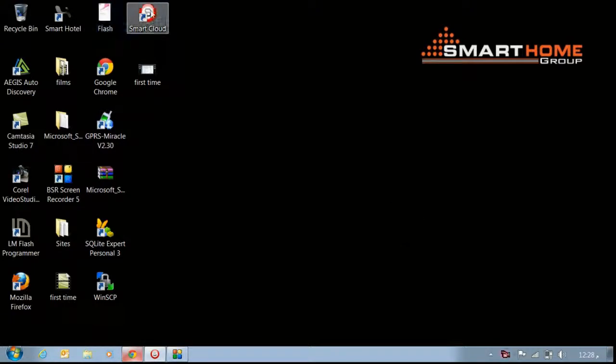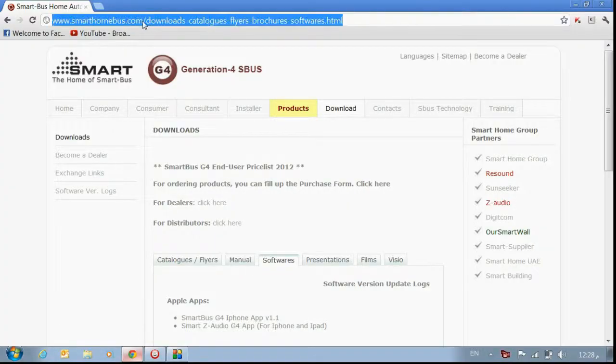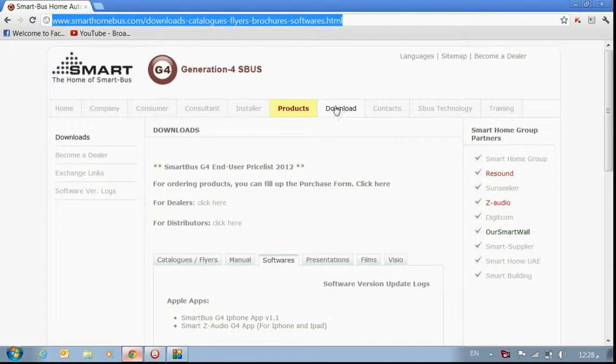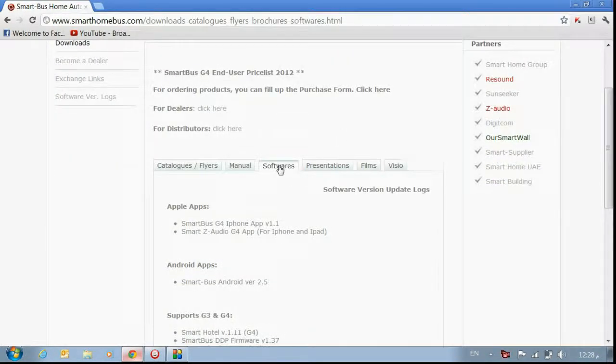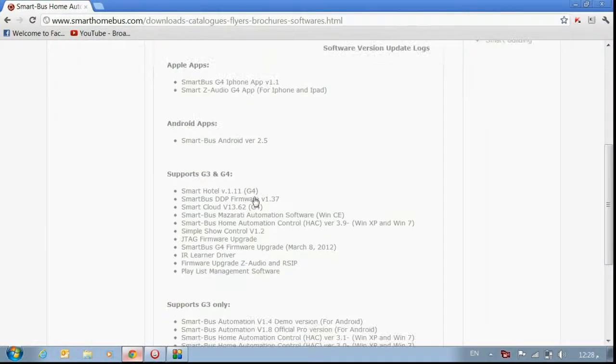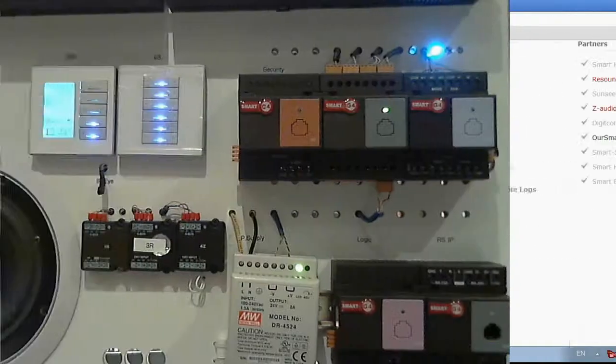You can go direct to our website which is smarthomebus.com. Go direct here, then go to the download tab. Go to the software where you can find all Smart Home software, and you can choose here the Smart Cloud and download it.